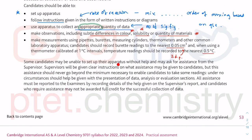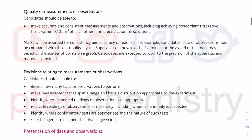Some candidates may be unable to set up their apparatus and can ask for assistance. However, this assistance should not go beyond the minimum necessary to enable candidates to take some readings. Remember it will not be your teacher in the room with you — supervisors are not allowed to be in the same room as students. You'll be asking a foreign person, someone you don't know. So make sure you are aware of all the apparatus you are expected to use, as stated in the syllabus.